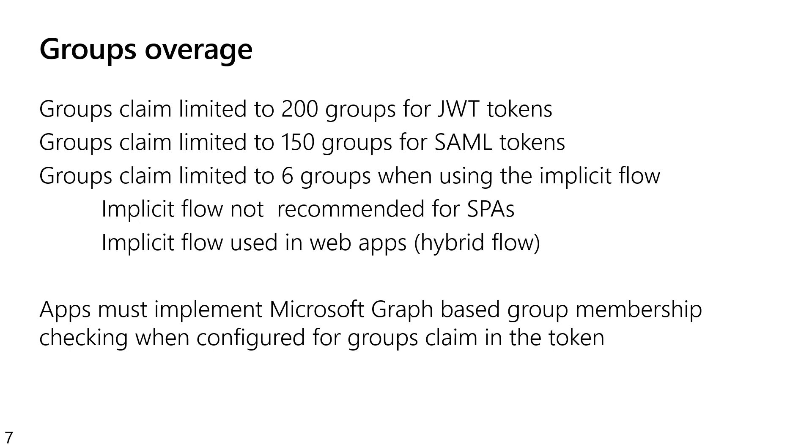So we have to limit the number of groups, those group IDs that we can put into a token. And the limit is actually, it sounds large, but in practice it's not particularly large. So as soon as a user is a member of more than 200 groups, we can't fit all that in a token. We will put something in the token instead that tells you, you have to go call Microsoft Graph to get the user's group membership. If it's a SAML token, it's only 150 and if I was actually using implicit flow, maybe part of the hybrid flow for a web app, the limit is actually only six. So as a developer, I can ask for groups in my token, but if I ask for groups in my token, I must implement Microsoft Graph so that in this situation where I'm told the user is a member of too many groups to put in your token, I have my Microsoft Graph code to fall back on.